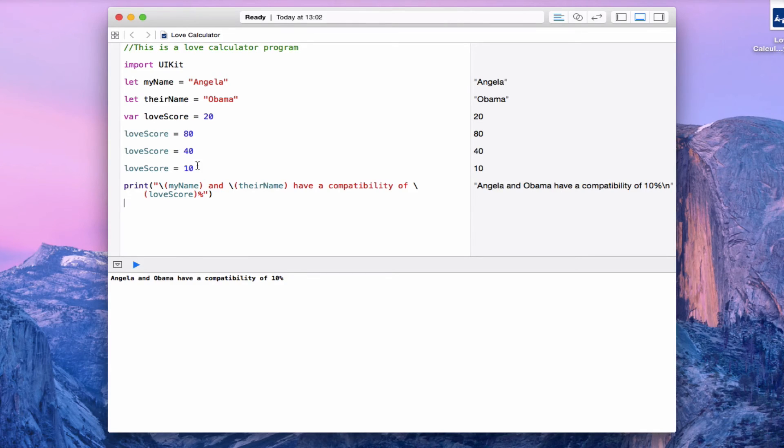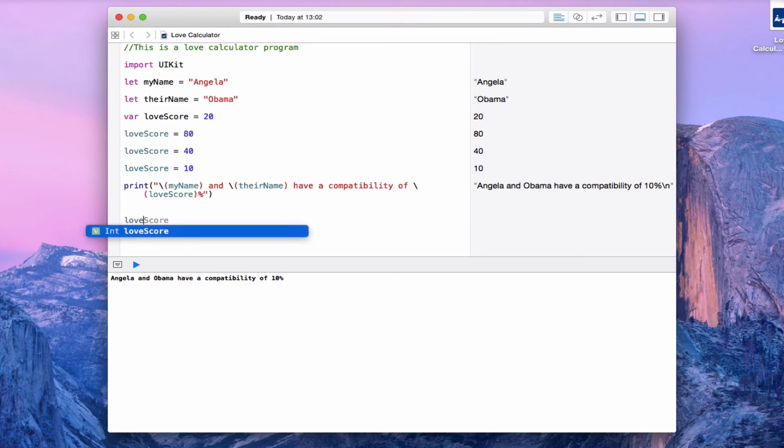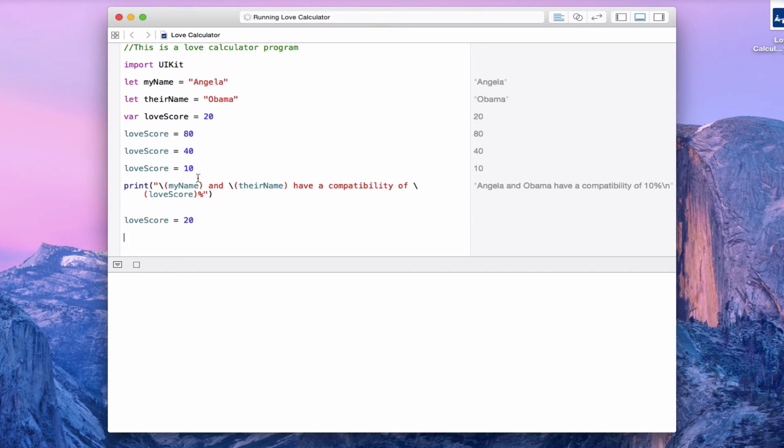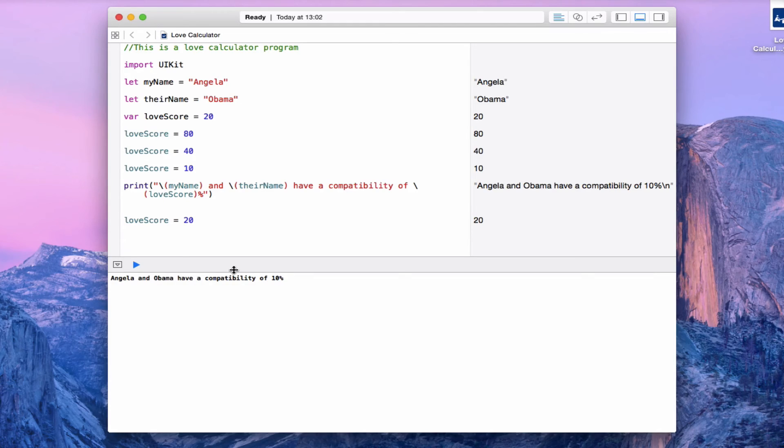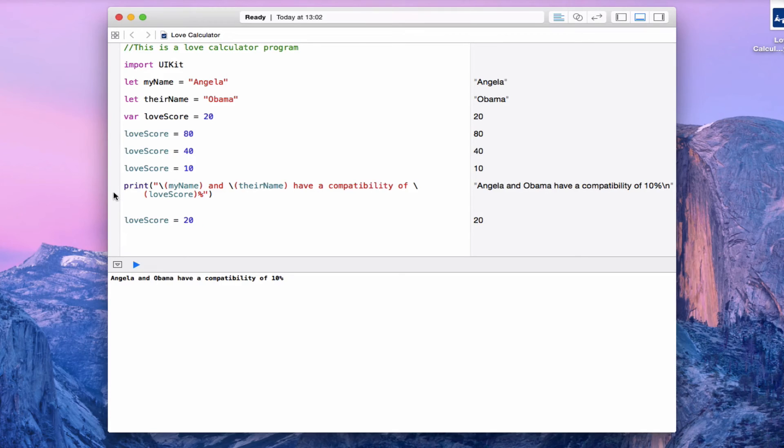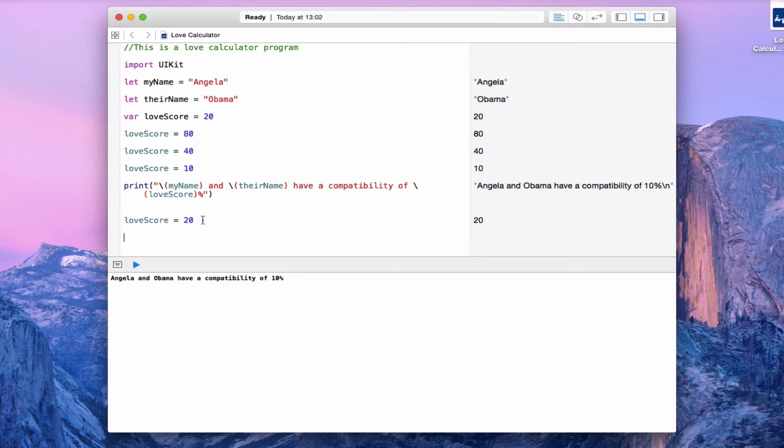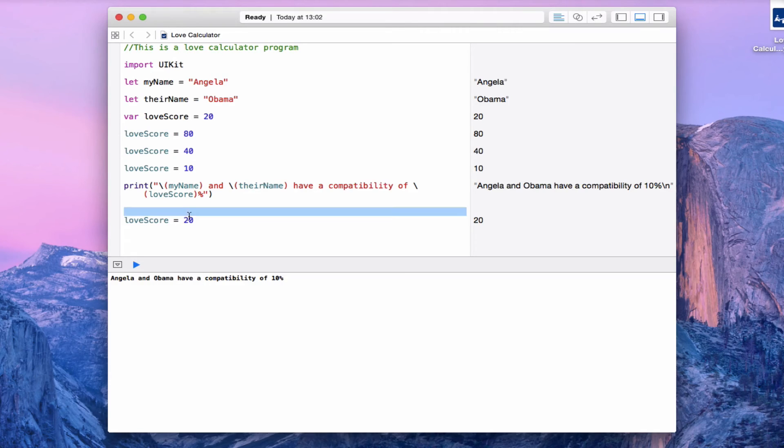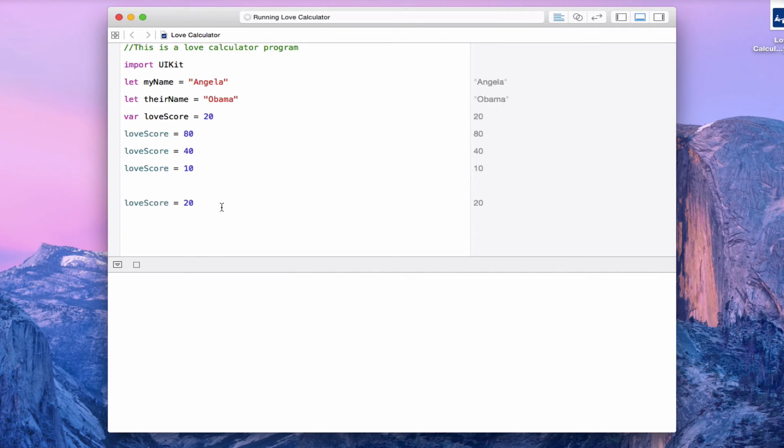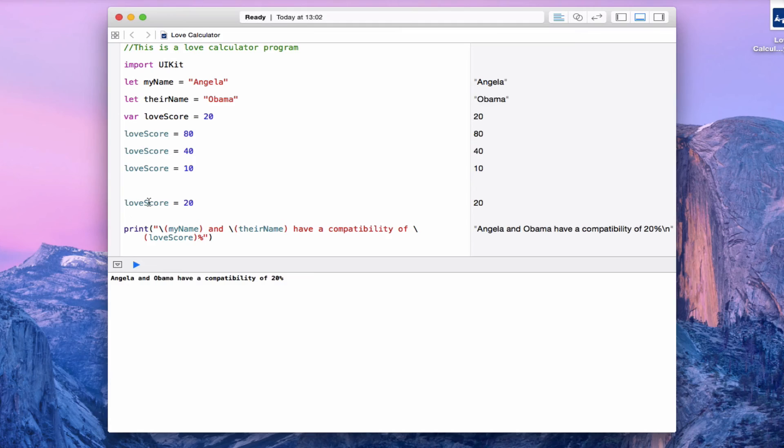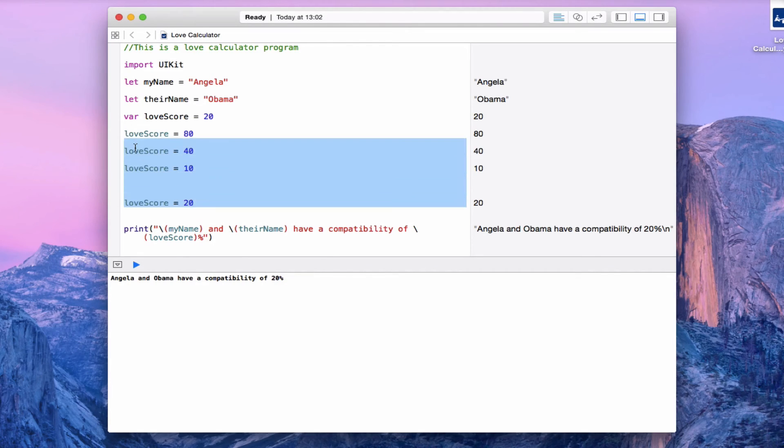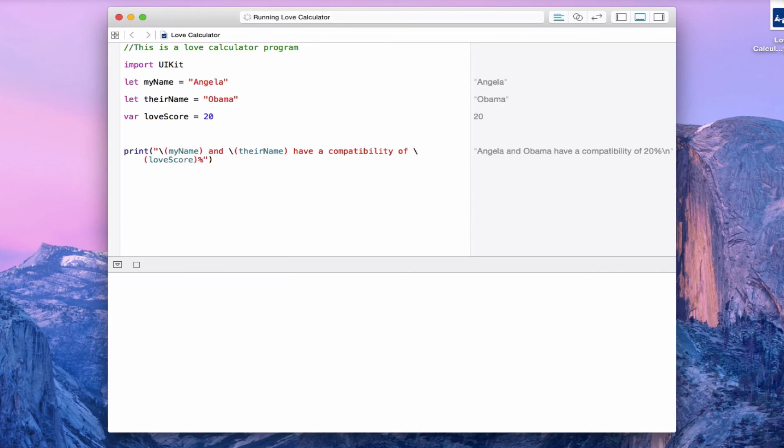You know that I put all these loveScore changes above the line print. What if I put it below? What if I now change the loveScore to 20? Does it update in here? No. The reason is because computers are sequential. They always read your code from top to bottom. If you told it to print this line already, and then you decide to change the loveScore afterwards, it won't update the loveScore in here. You would have to cut the print line and paste it below this line, and then it will update. Okay, so that's a bit about sequentiality.